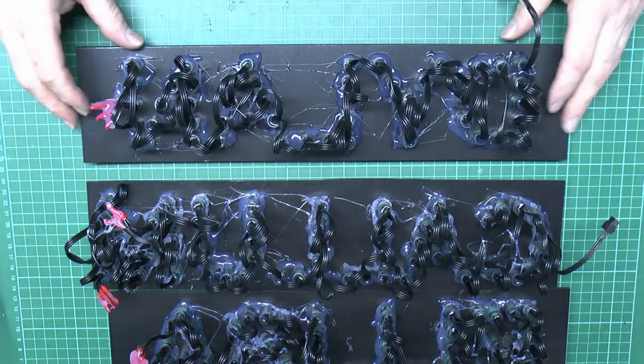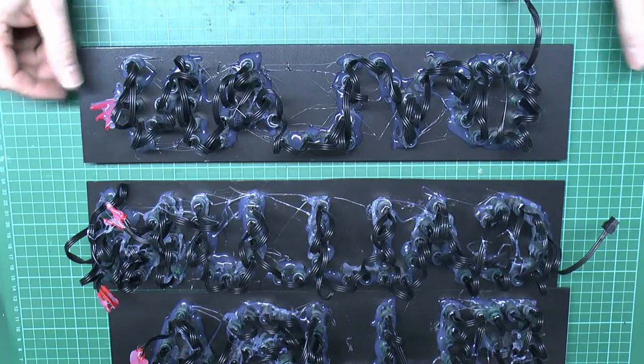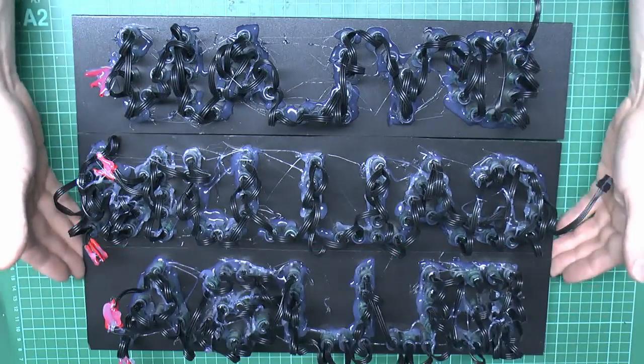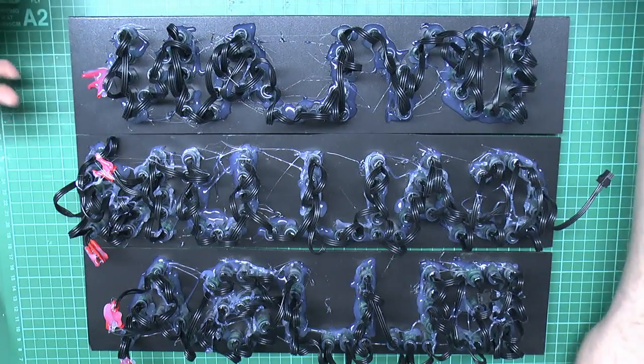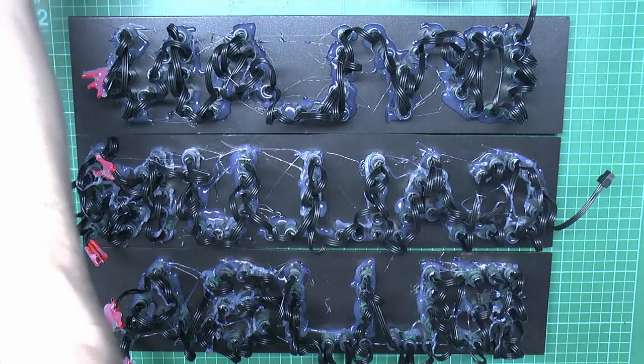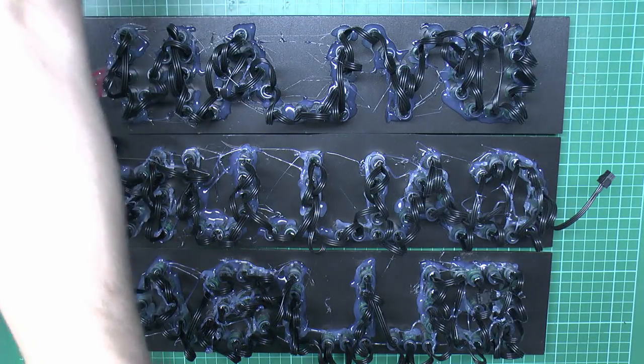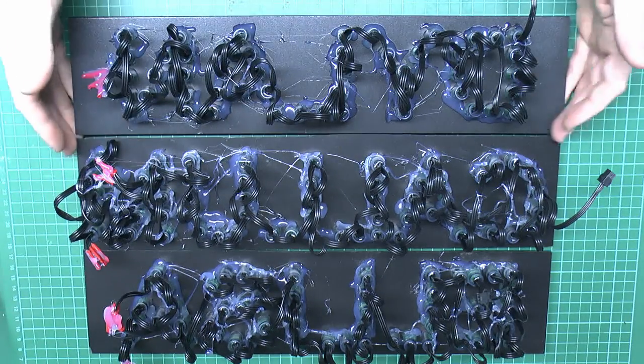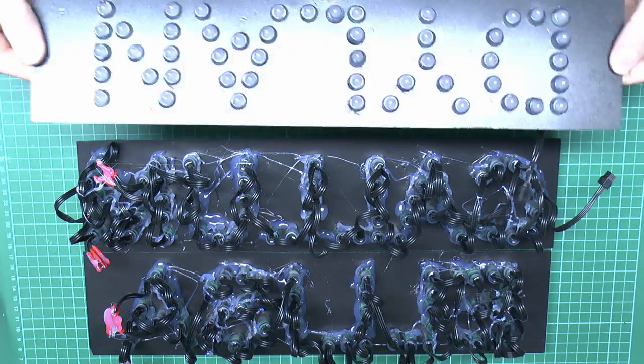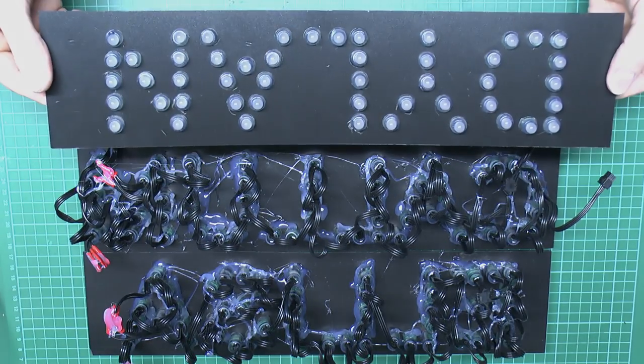So there we go, that's LED pixels and something you can do with them. Obviously there's many other things you can do but that's entirely down to your personal choice. So until next time, thanks for watching.